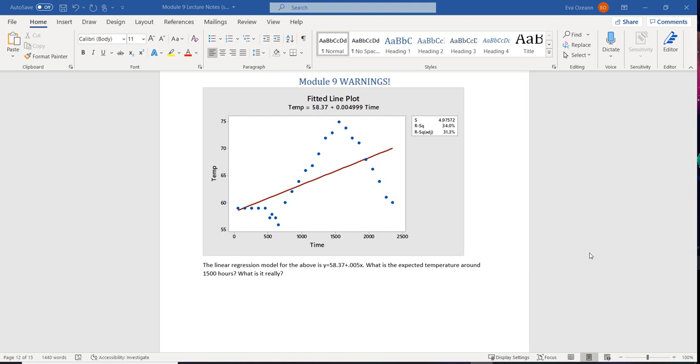So let's look at this for example. What we have is that we have time of day versus the air temperature outside. So the linear regression model above is the straight line. And what we want to look at is what's the expected temperature around 1500 hours? And is it actually accurate?